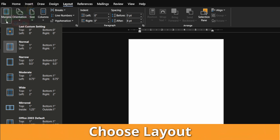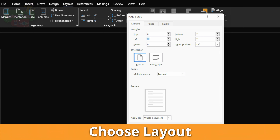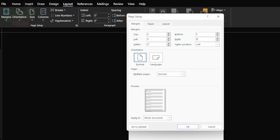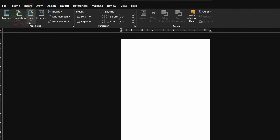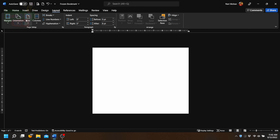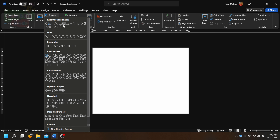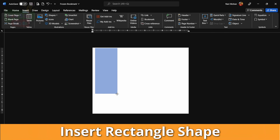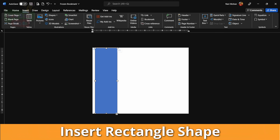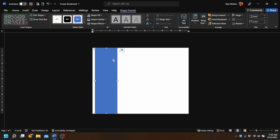We're going to go to Margins, down to Custom Margins, and set all the margin sides to zero. Now we're going to go to Orientation and select Landscape to turn our page on its side. Then go to Size and make sure we have Letter size. Now we're going to insert a shape — we're going to go with a rectangle. Let's draw a rectangle on our page, but we don't want it to be too wide.